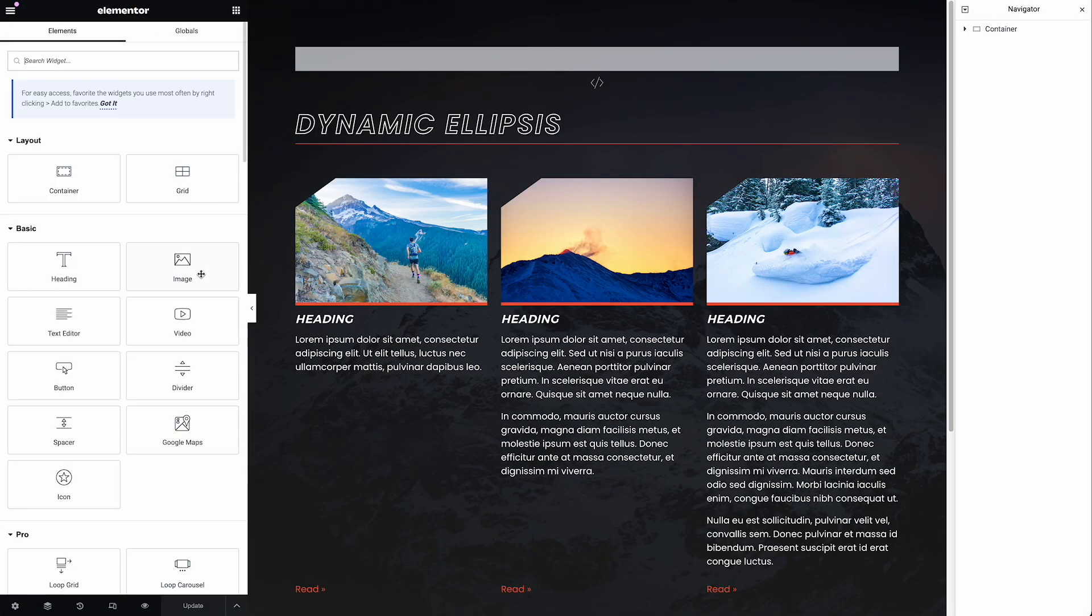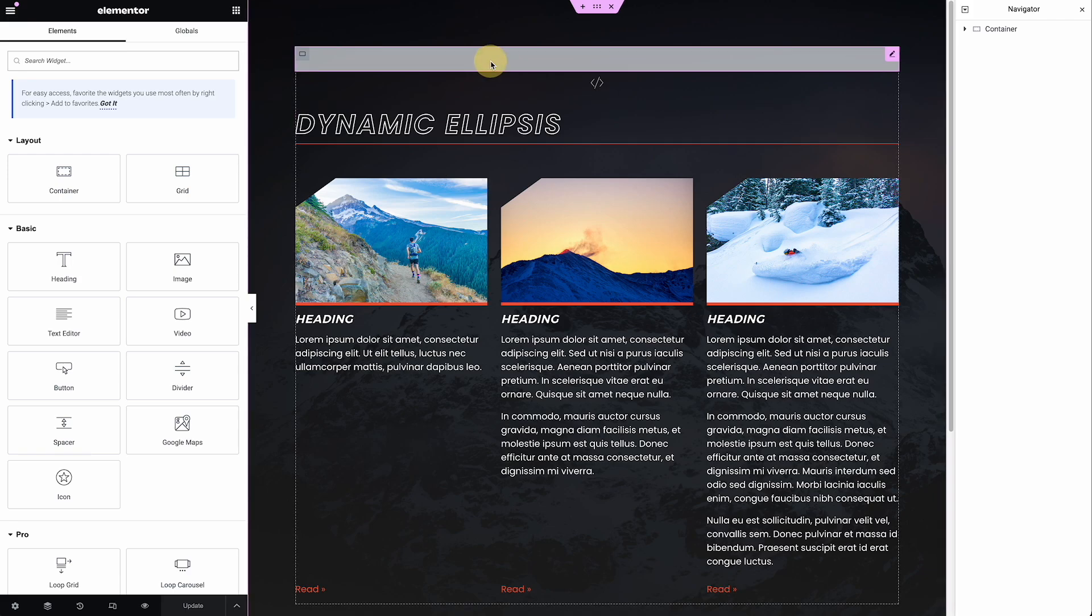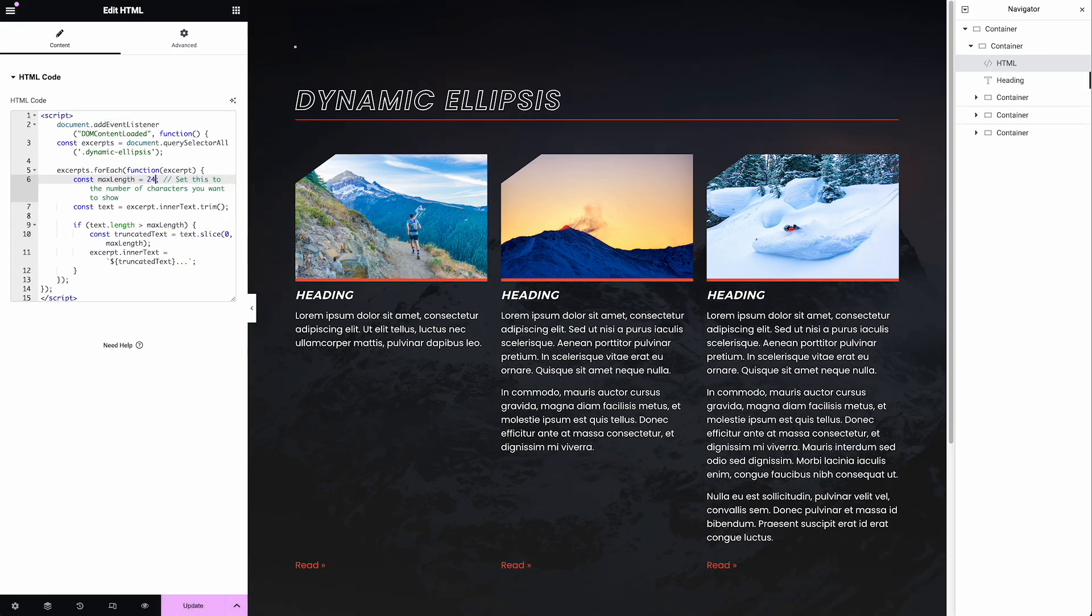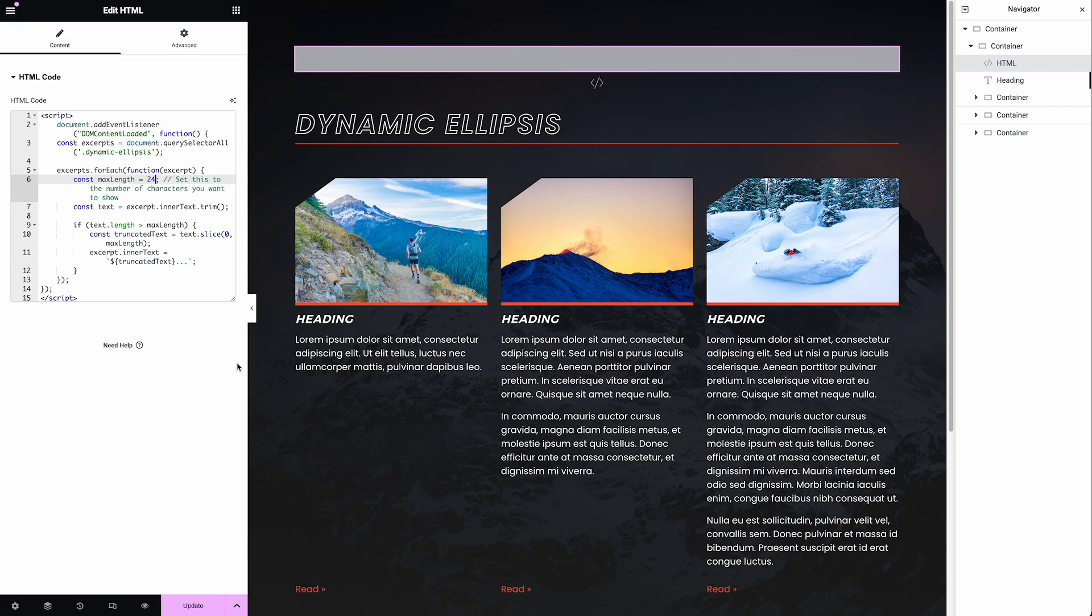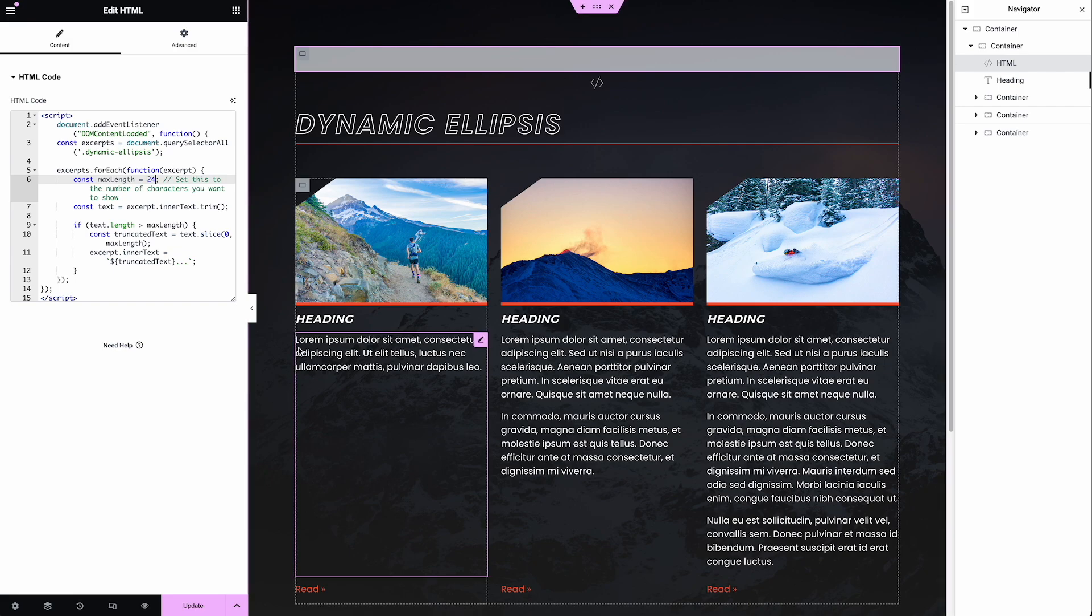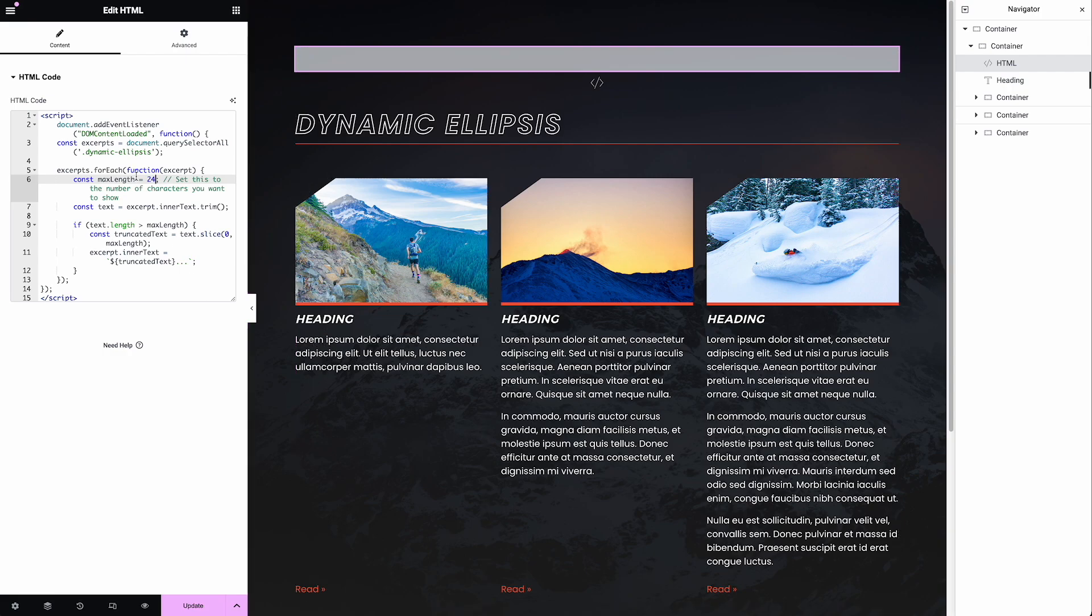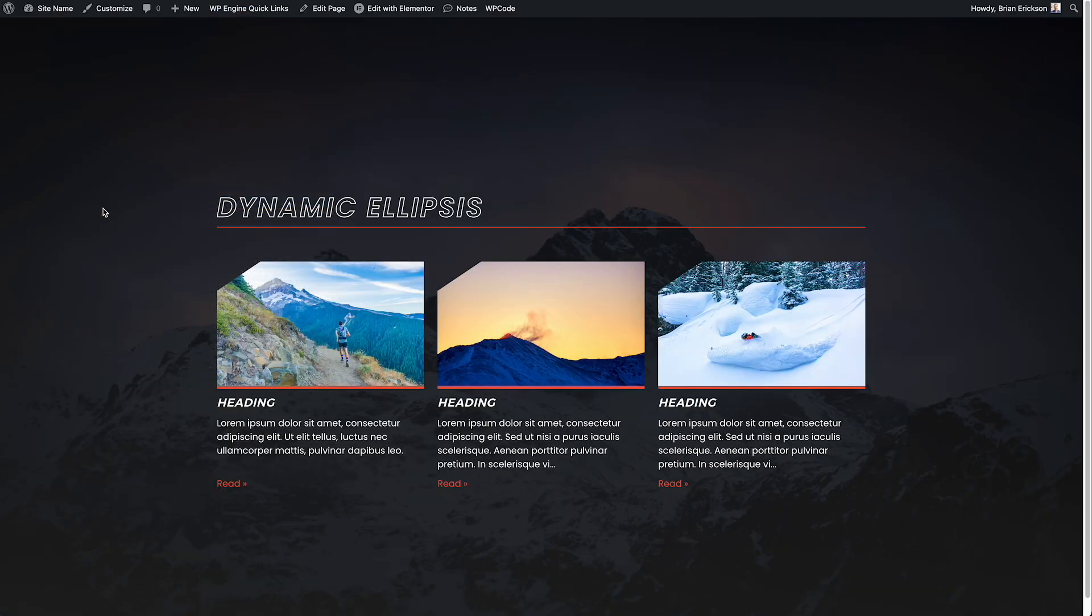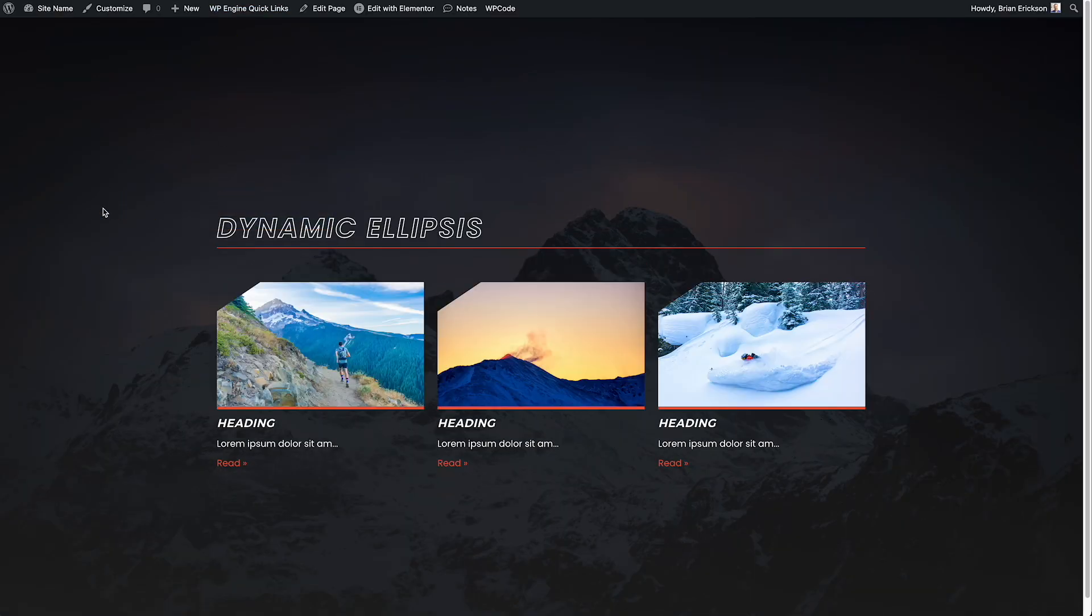Now I'll show you what happens if you change the number of characters. Let's do something shorter, like 24. And if I understand correctly, it's counting characters from like one, two, three, four, five, six - every letter and space counts as a character. So 24 is not very long, but update it. I'm going to go back to the front end and reload. Let's take a look. Yeah. Pretty short. Right.